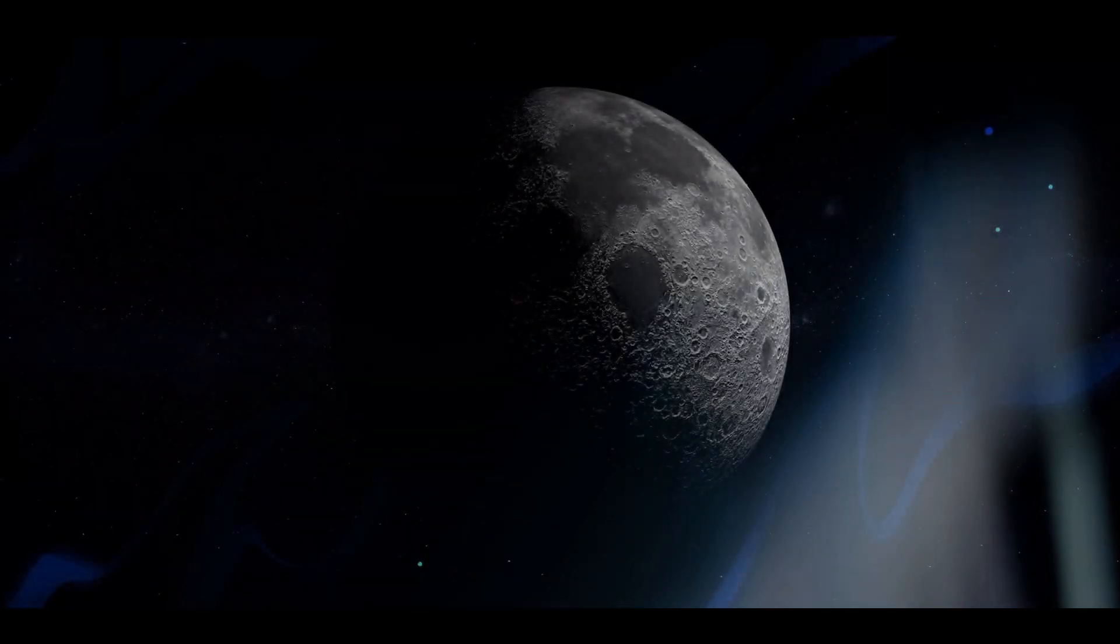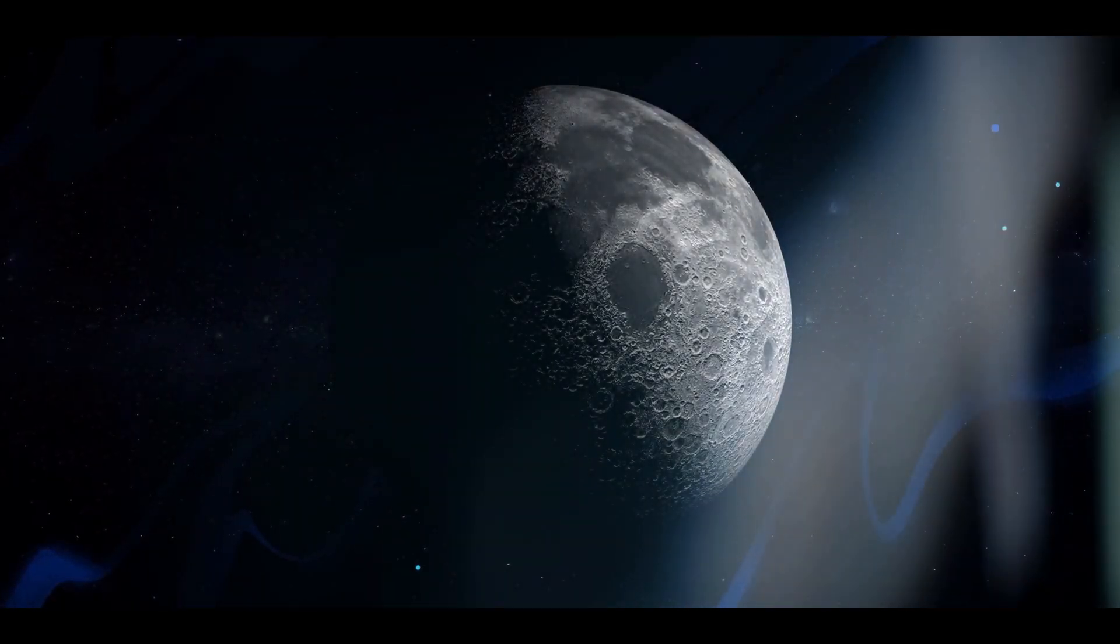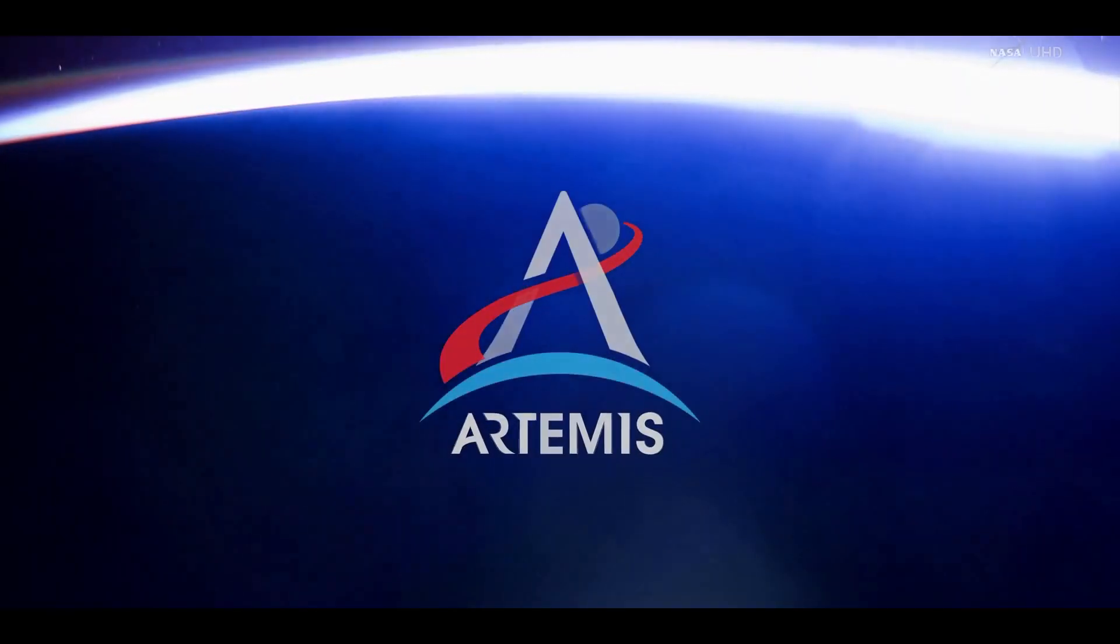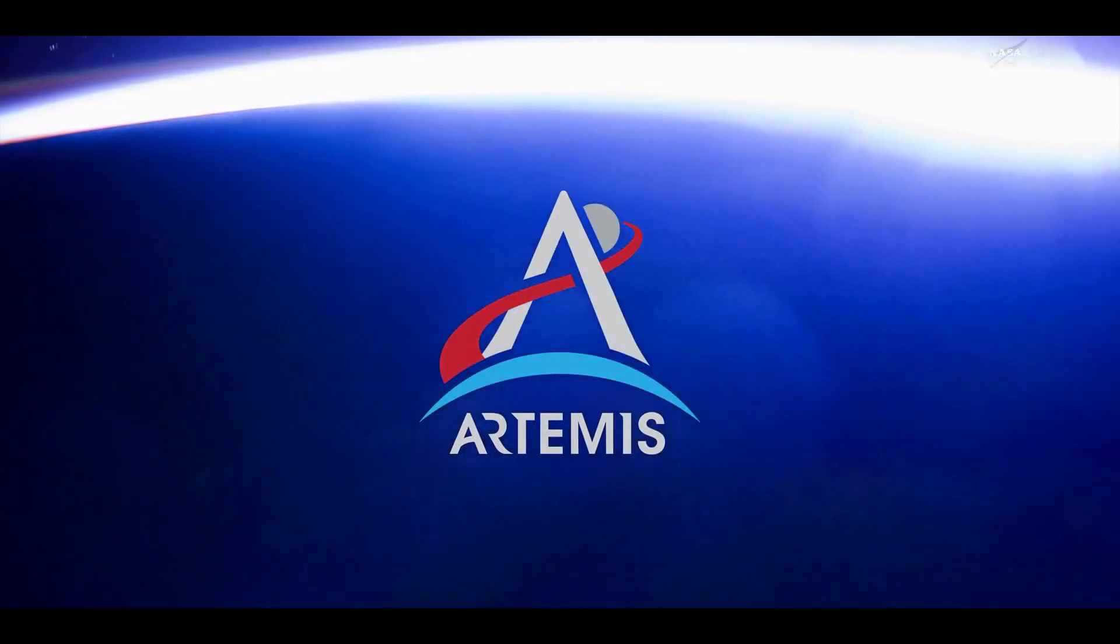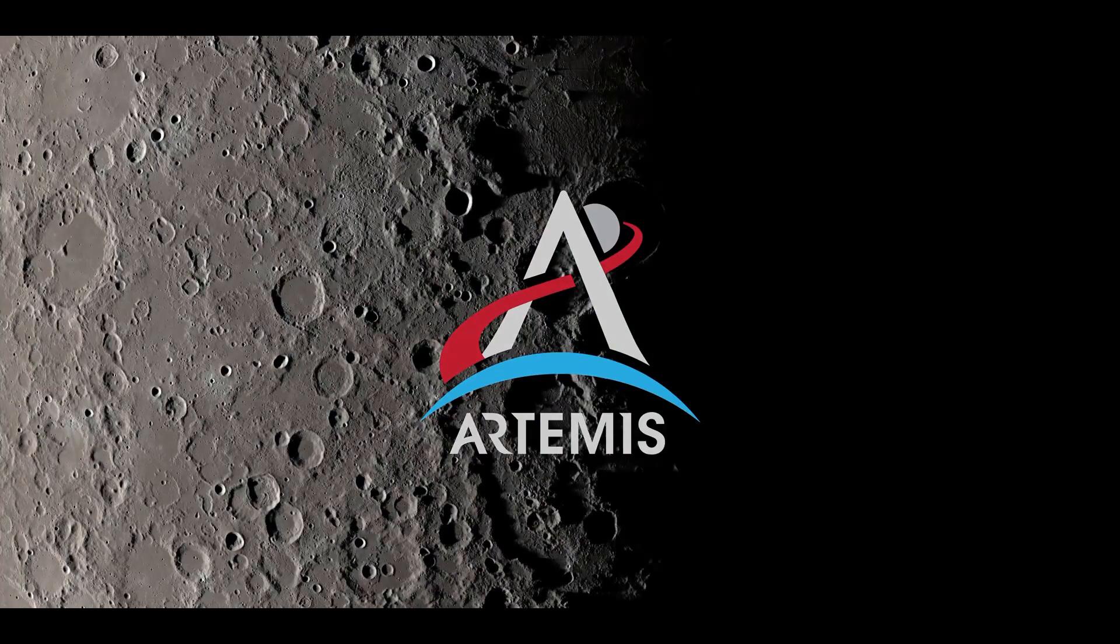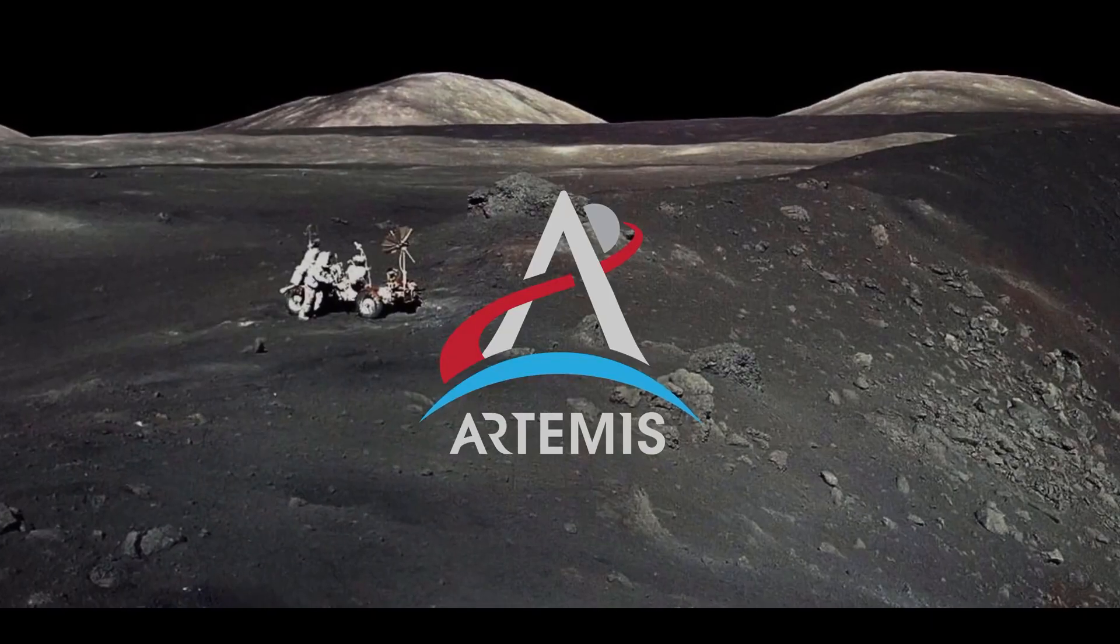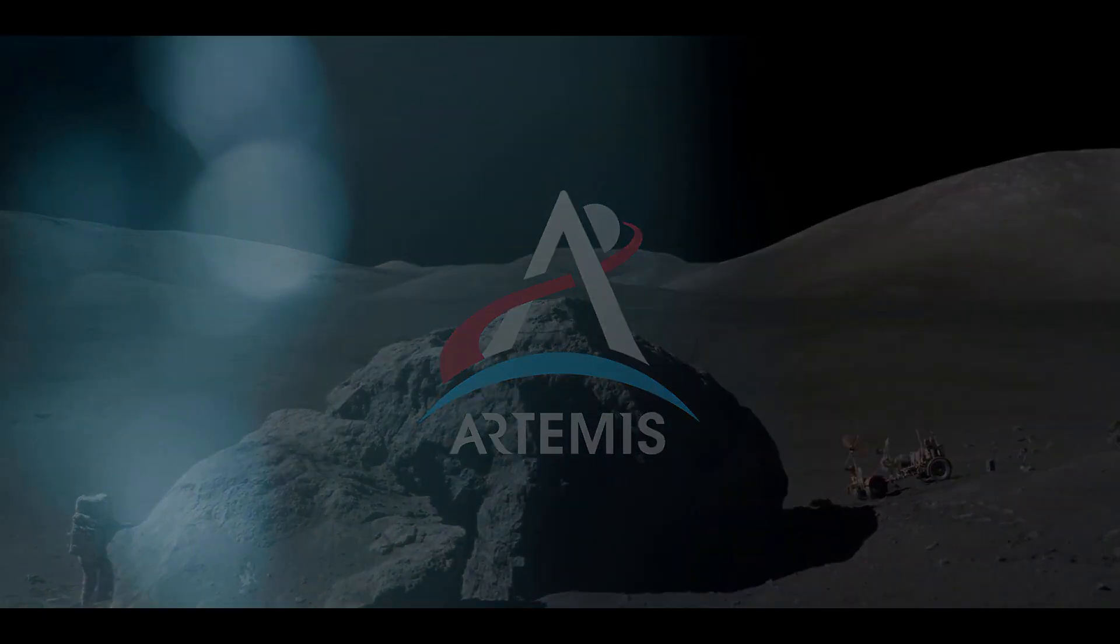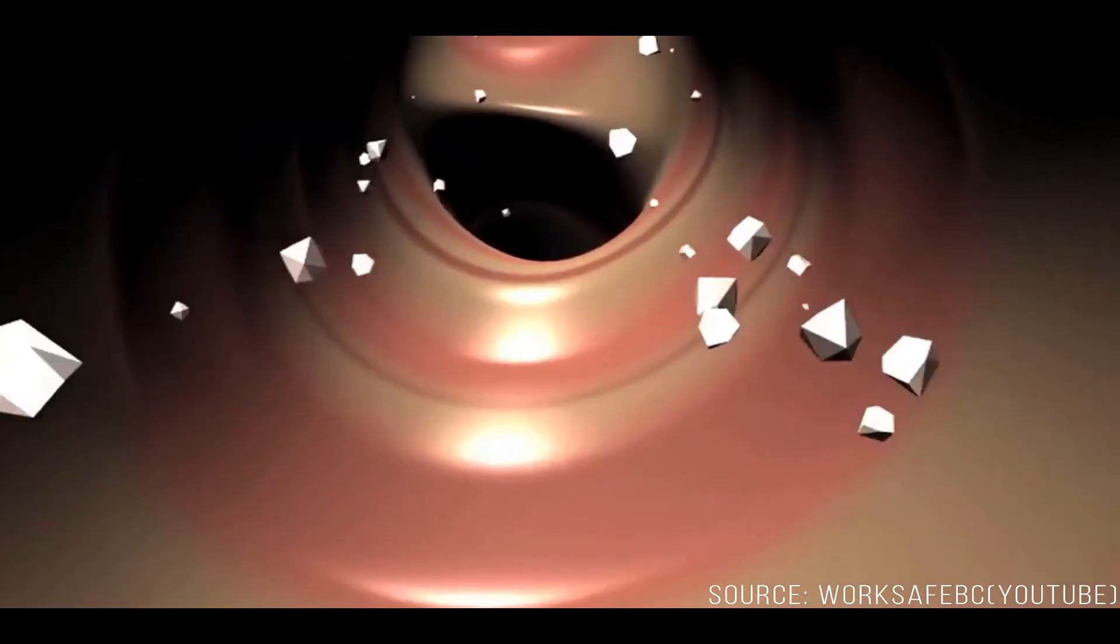The abrasive fine particles that compose the lunar regolith cause a variety of engineering and physiological problems for the Artemis project. One particular problem which our team is addressing is that of respirable dust particles that have entered the habitat.